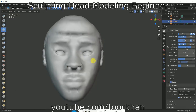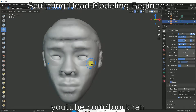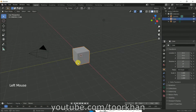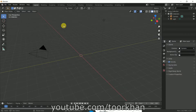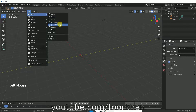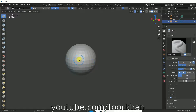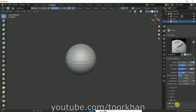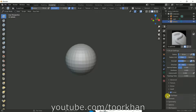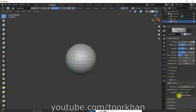First of all, delete the cube. Then click here to add a new sphere. After that, click on the sculpting tab. Once in sculpting, click on dyntopo — also called dynotopo — to enable it.